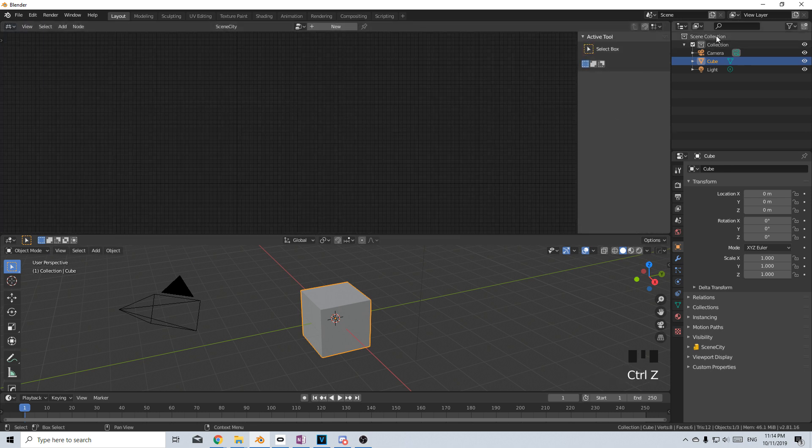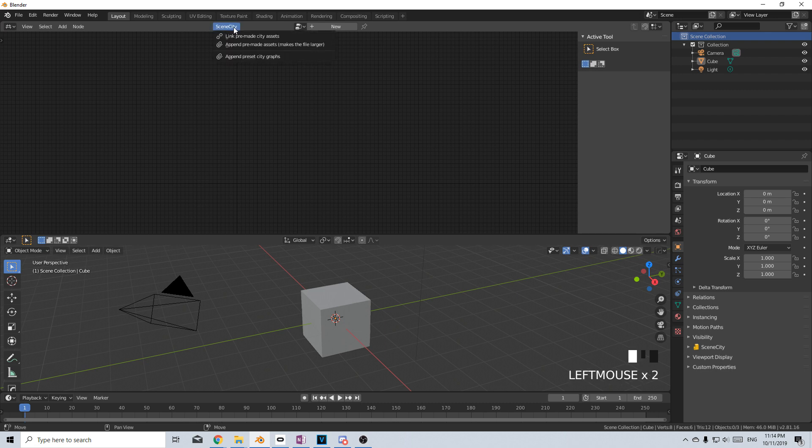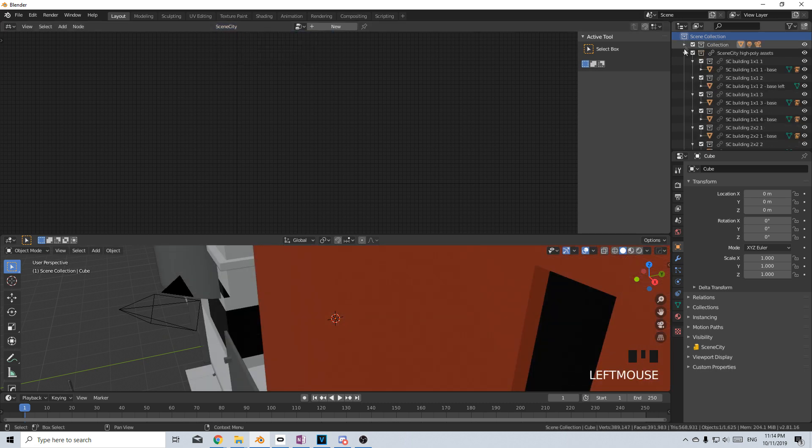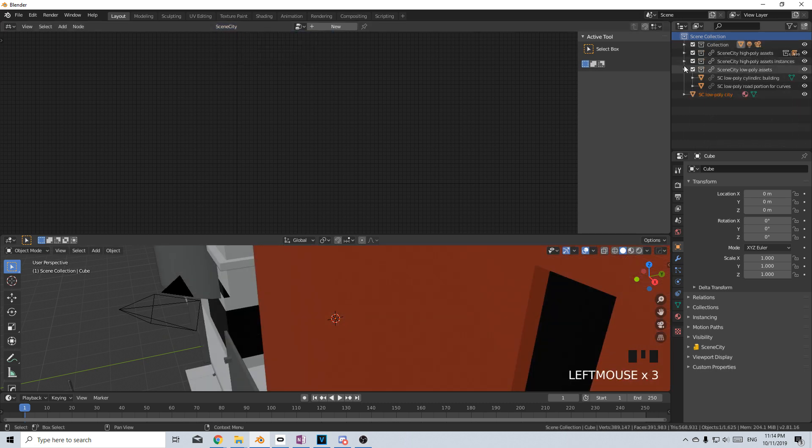From here, let's select Scene Collection and then SceneCity Link Premade City Assets and then now I can collapse all these.